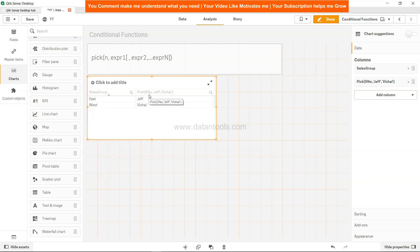The serial number is essentially the key: if it is 1 it picks the first expression, if it is 2 it picks the second expression. This means PICK can be used as a replacement for IF and IIF functions, and your dashboard will become very efficient when you mold your IF calculations into PICK.